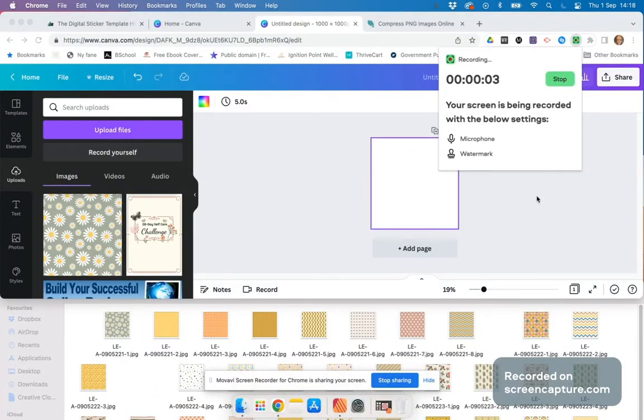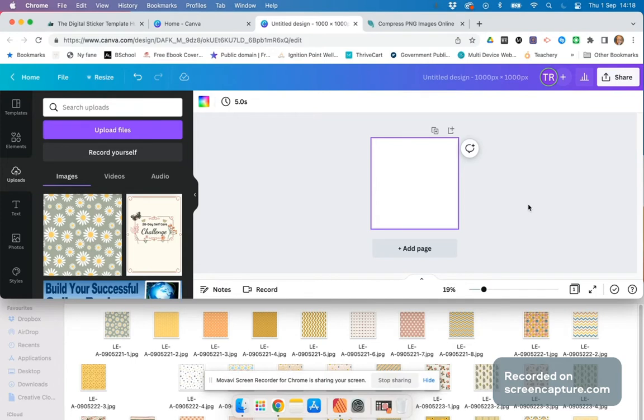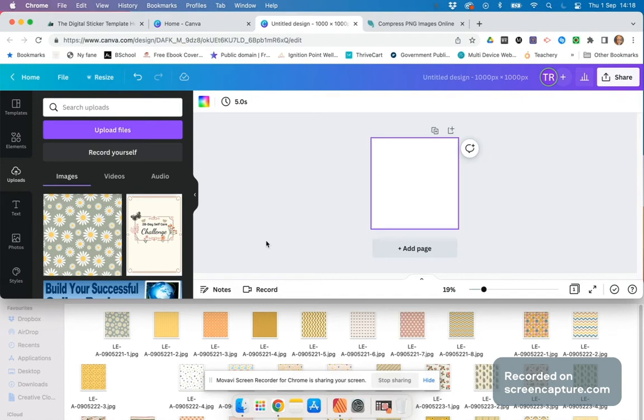When creating digital planners, you'll probably use a lot of images for backgrounds, cliparts, and everything. The smaller the image size, the better - it will load faster on the iPad or wherever you use the PDF. I'm going to show you a quick and easy way to do that.